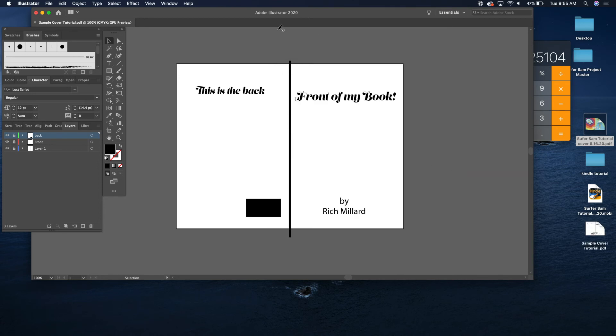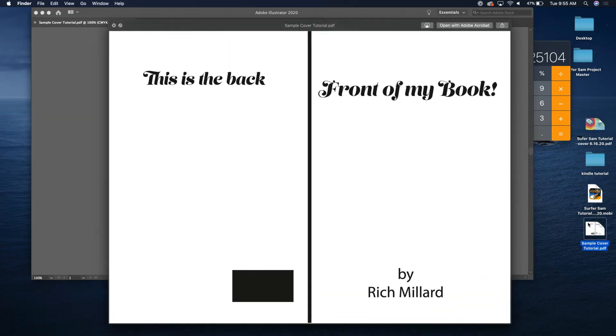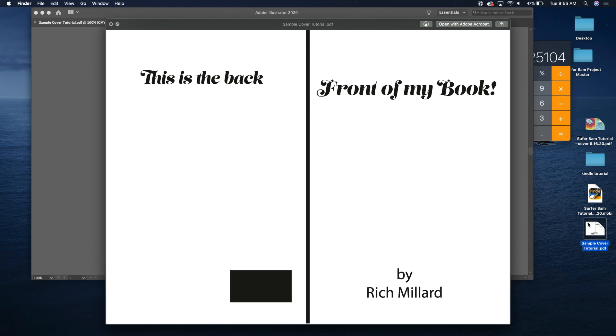And just like that you have your cover for your six inch by nine inch book. The same applies to all different types of trim sizes. Again, you're just adding 0.125 on the top and the bottom and on the sides for your trim, and then also just keep in mind that you're going to be calculating off the width of this.